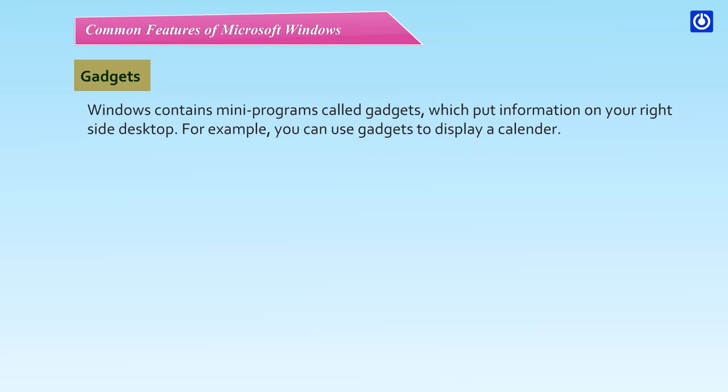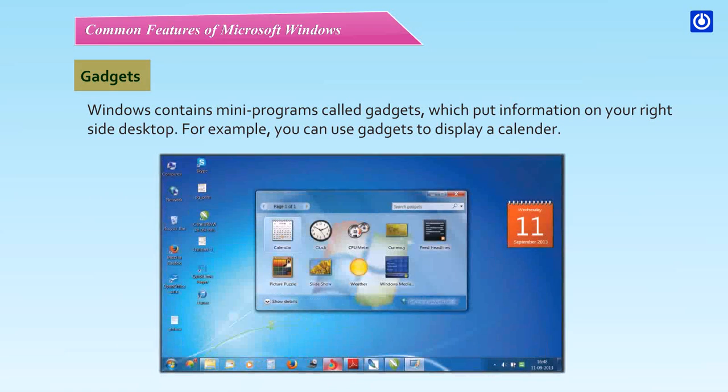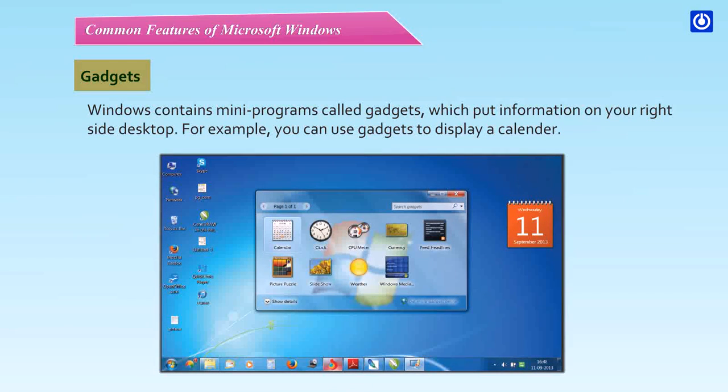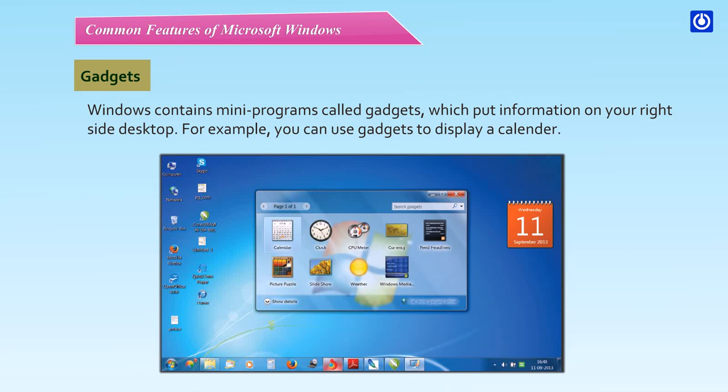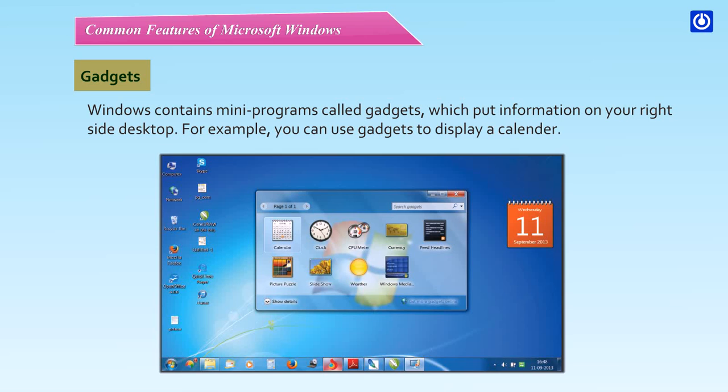Gadgets. Windows contained many programs called Gadgets, which put information on your right-side desktop. For example, you can use gadgets to display a calendar.